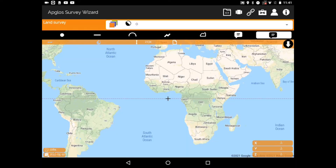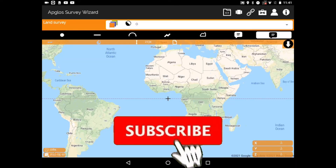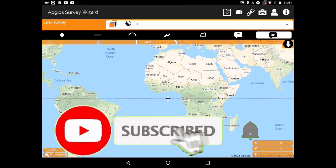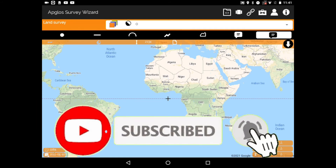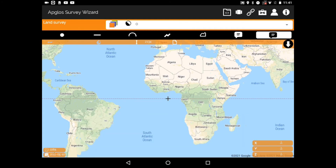What you see is the interface — the Google Maps. Second, the easy-to-see icons like dot, line, curve, etc.